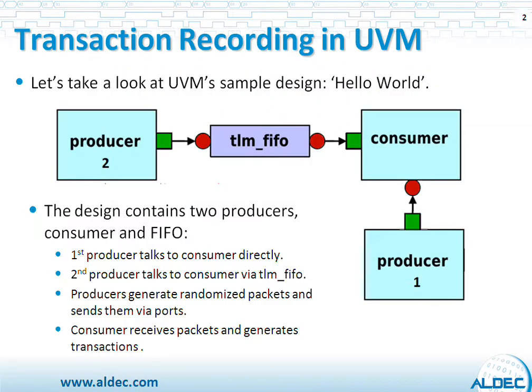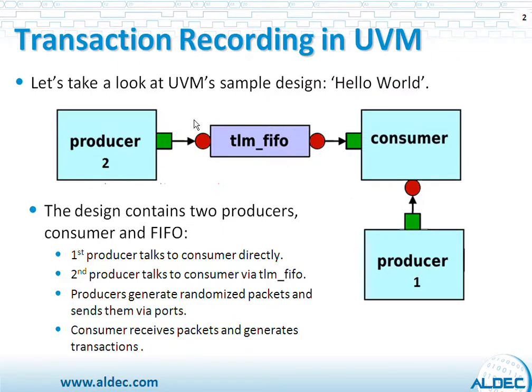We are going to use UVM's standard Hello World sample design. And that's a block diagram of this design with the two producers, Producer2 and Producer1, generating packets.